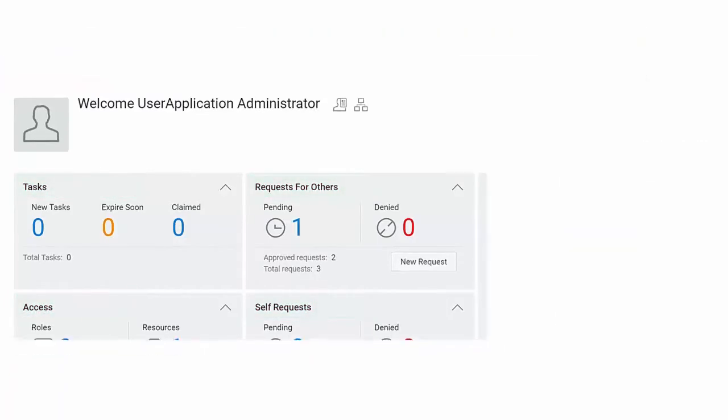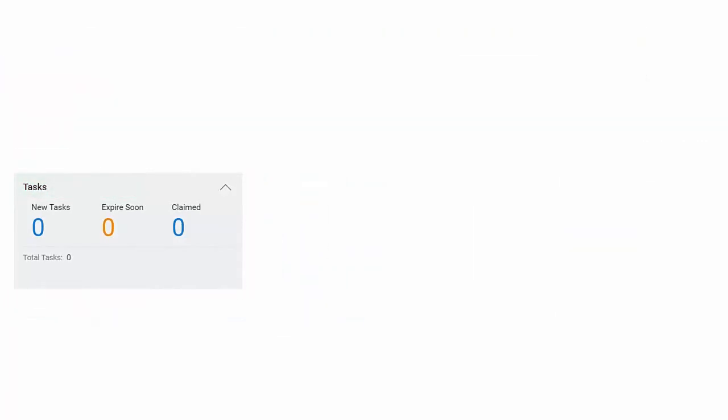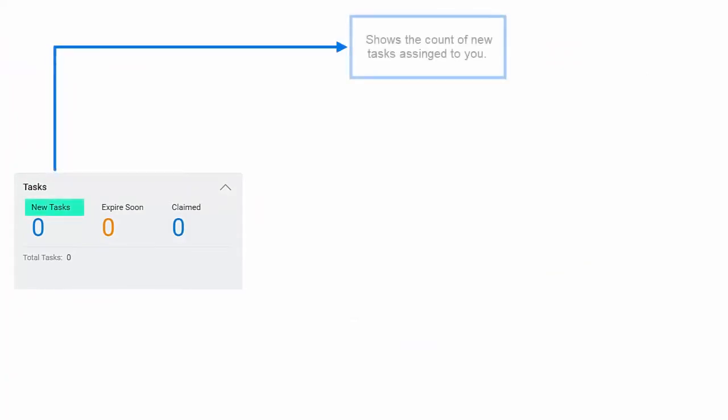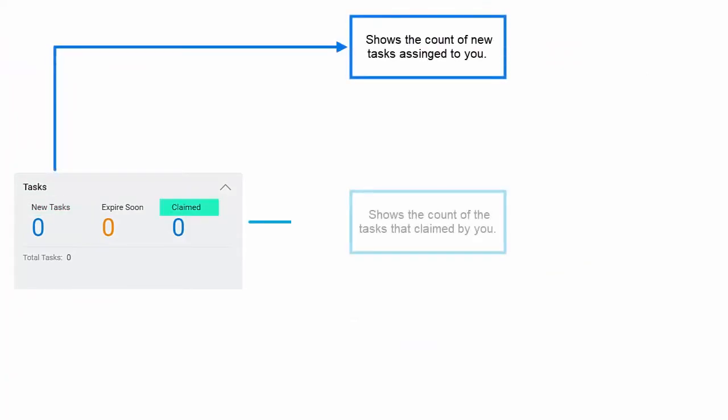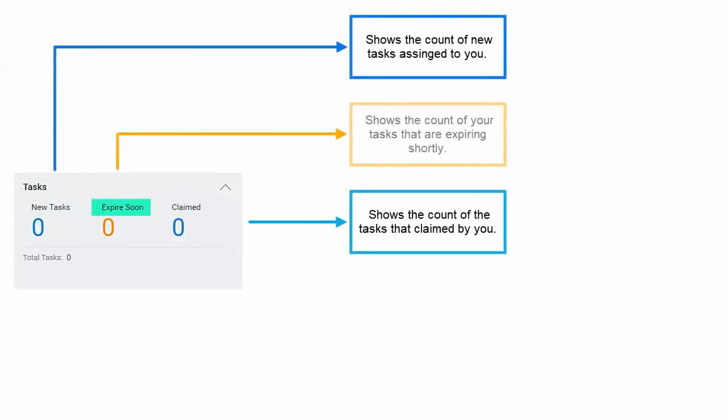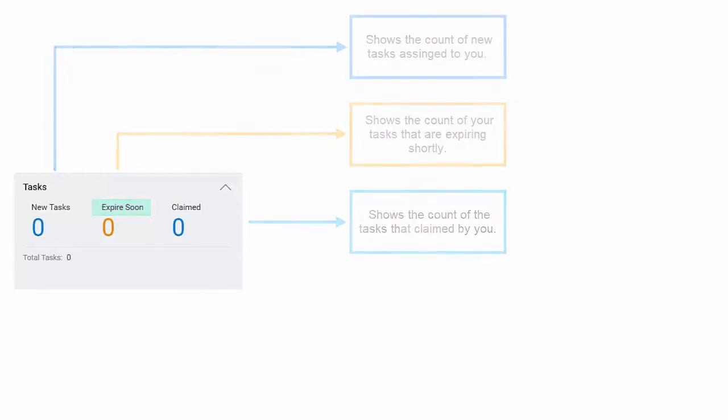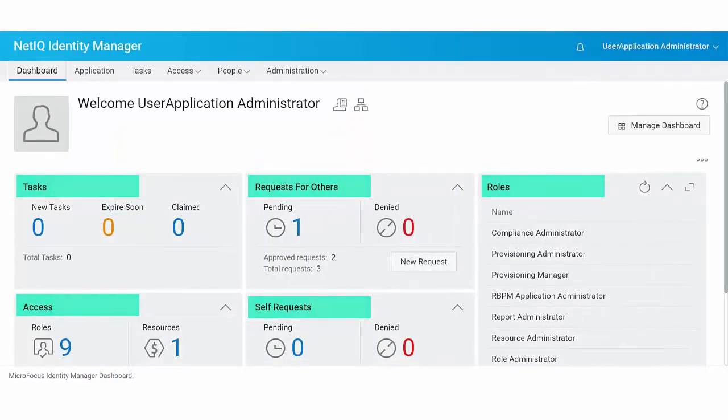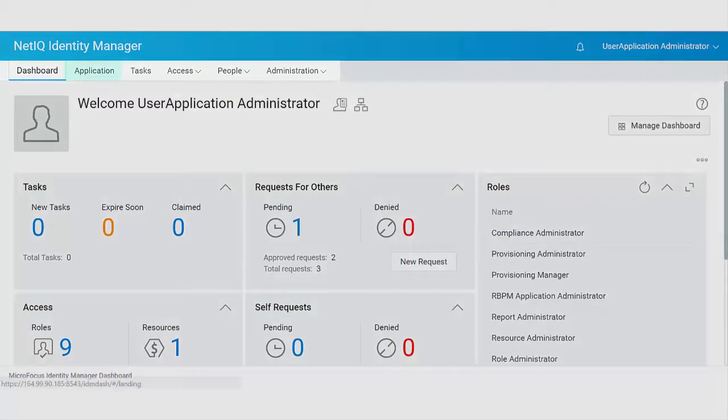For example, the task widget provides details about new tasks, claimed tasks, or the tasks that are expected to expire shortly. Similarly, you can configure new widgets on your dashboard.